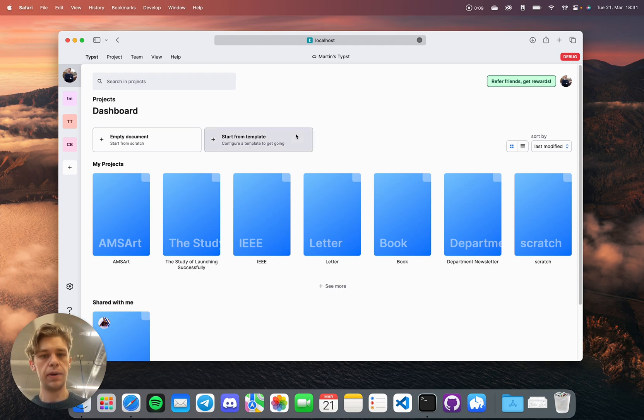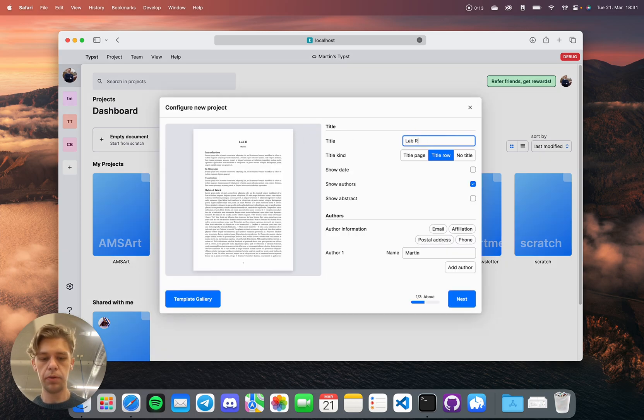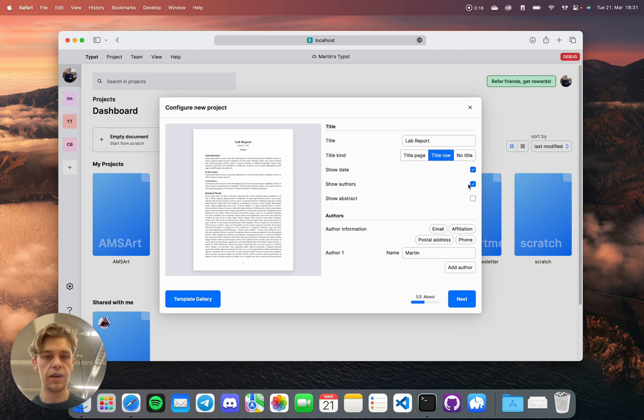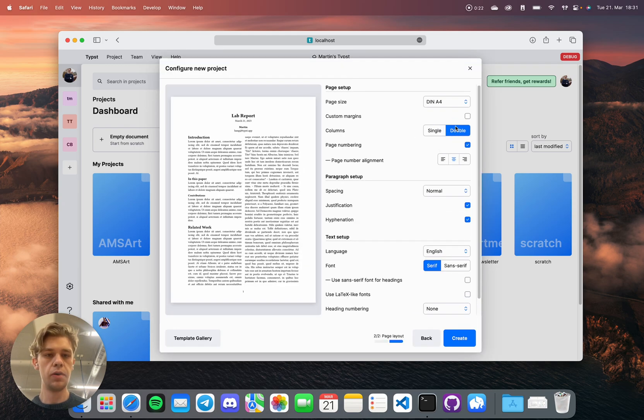Let's say I was to write my lab report. You can just press on Start with Template, put Lab Report, and choose how my template should look like. For example, whether I want to put a title row, or put my email address, or go for a double column.